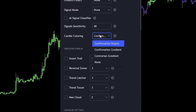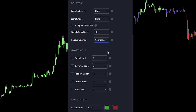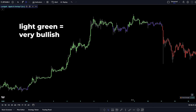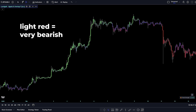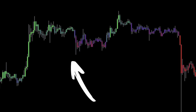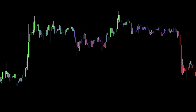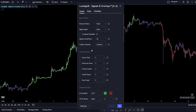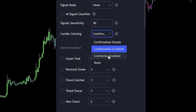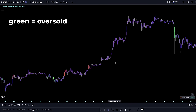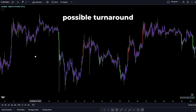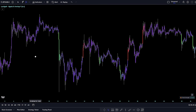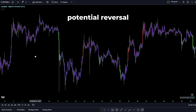Moving on to Confirmation Gradient mode: lighter shades of green signal very bullish trends, and lighter shades of red suggest bearish trends. When the colors shift closer to purple, it might mean the market is experiencing a retracement or is just moving sideways. Then there's the Contrarian Gradient mode. In this setting, vibrant green colors point to an oversold condition, hinting at a possible market turnaround, while deep reds indicate the market might be overbought, suggesting a potential reversal.